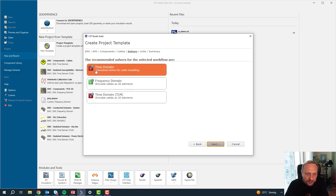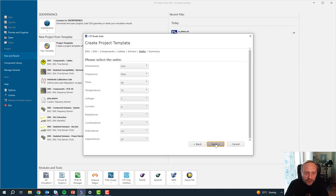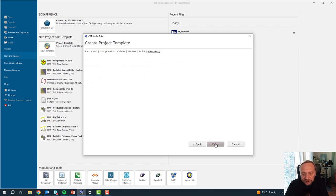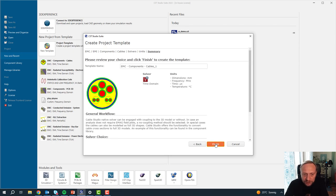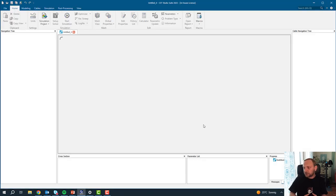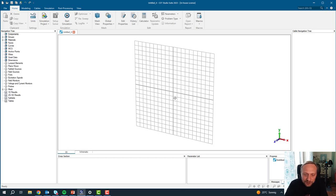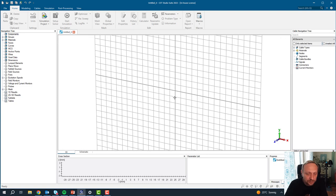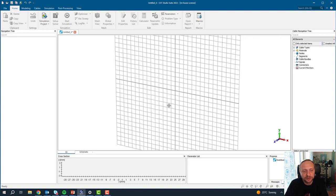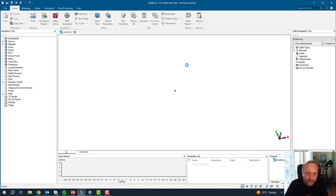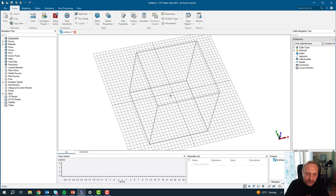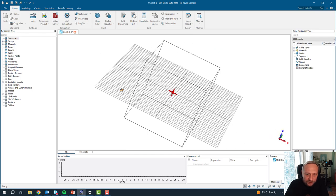You can see that for this we have a specialized solver for cable modeling, which is based on the transmission line method. It is very, very fast — it will not calculate any fields. I won't show any field plots today, but you will see how fast this solver is and that it can deal with really long cables. Starting here with our setup, we will begin modeling.